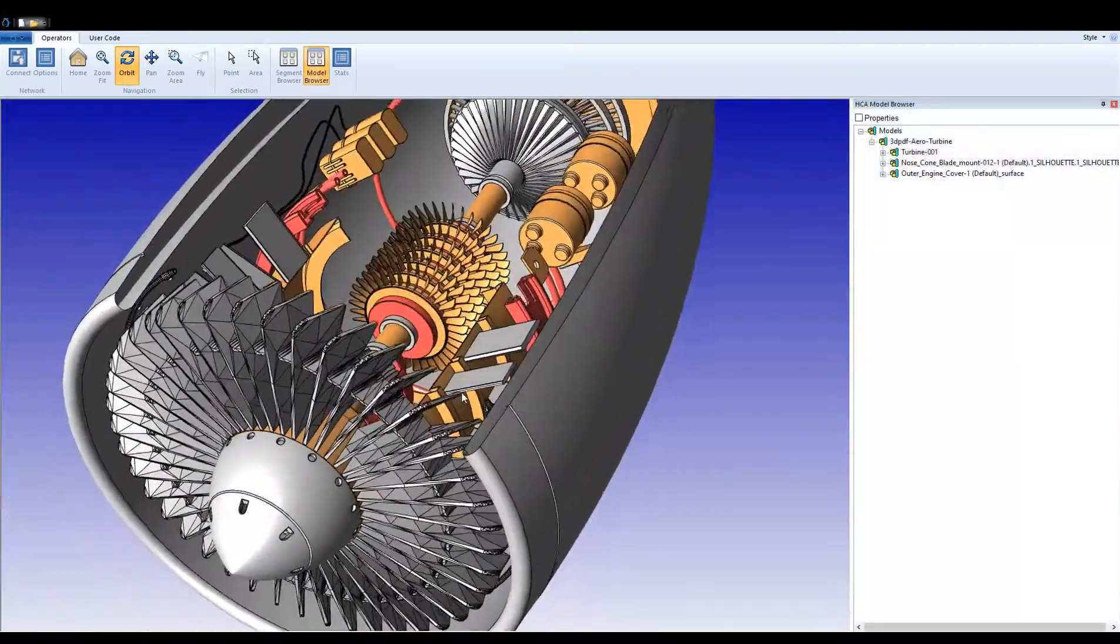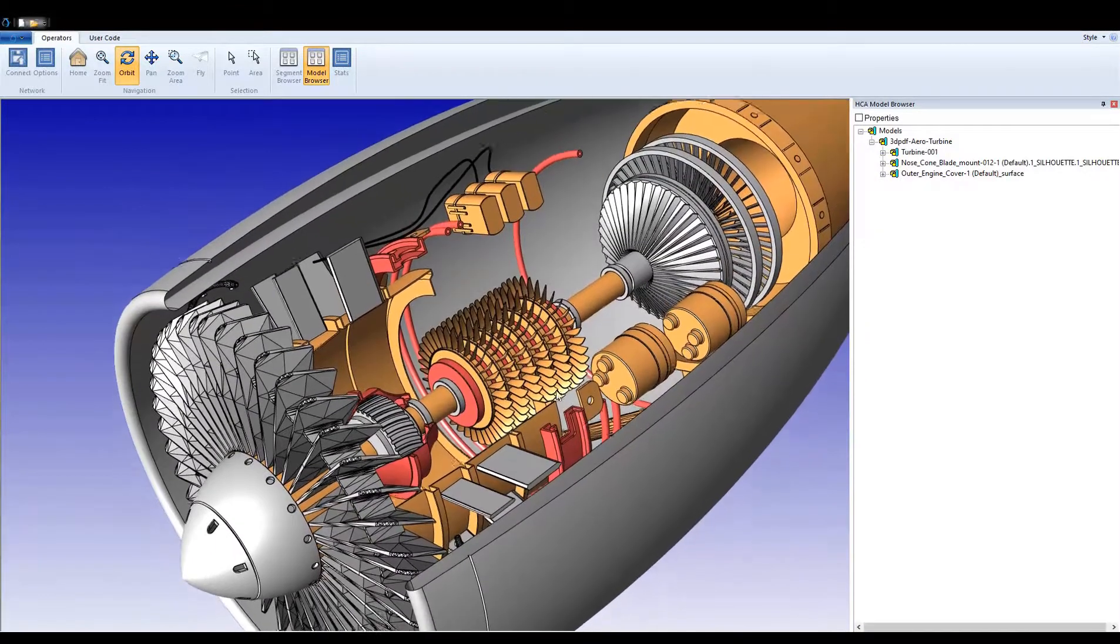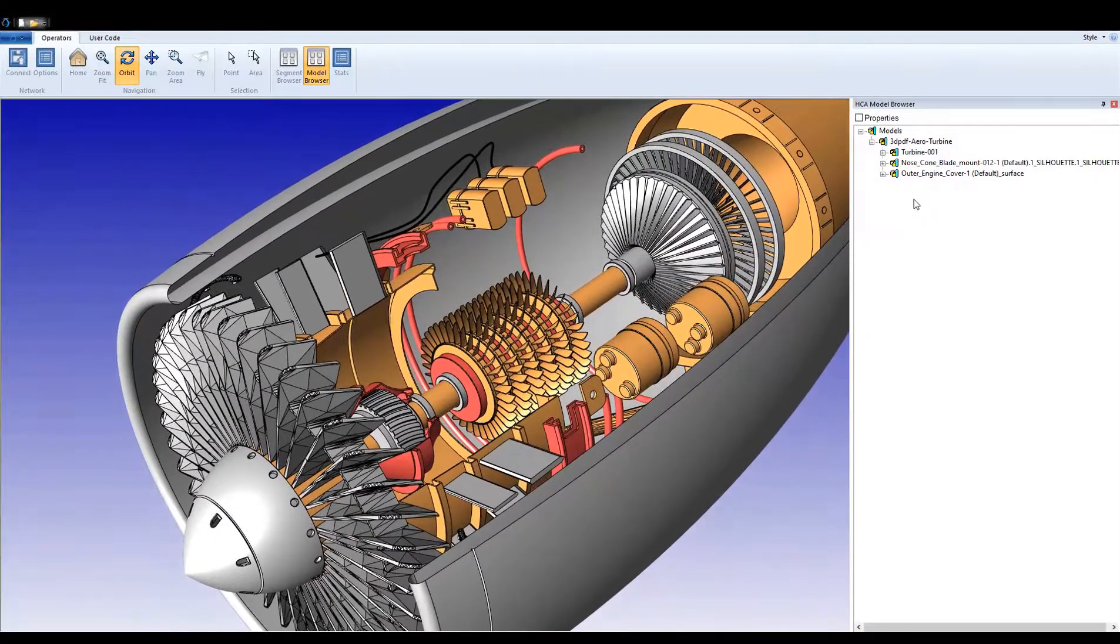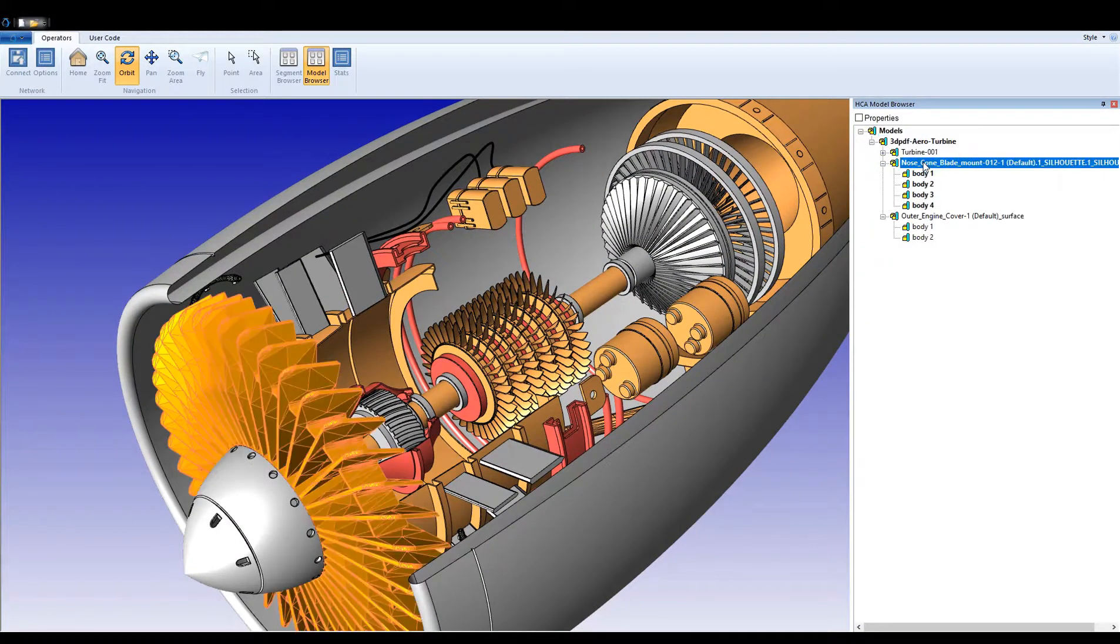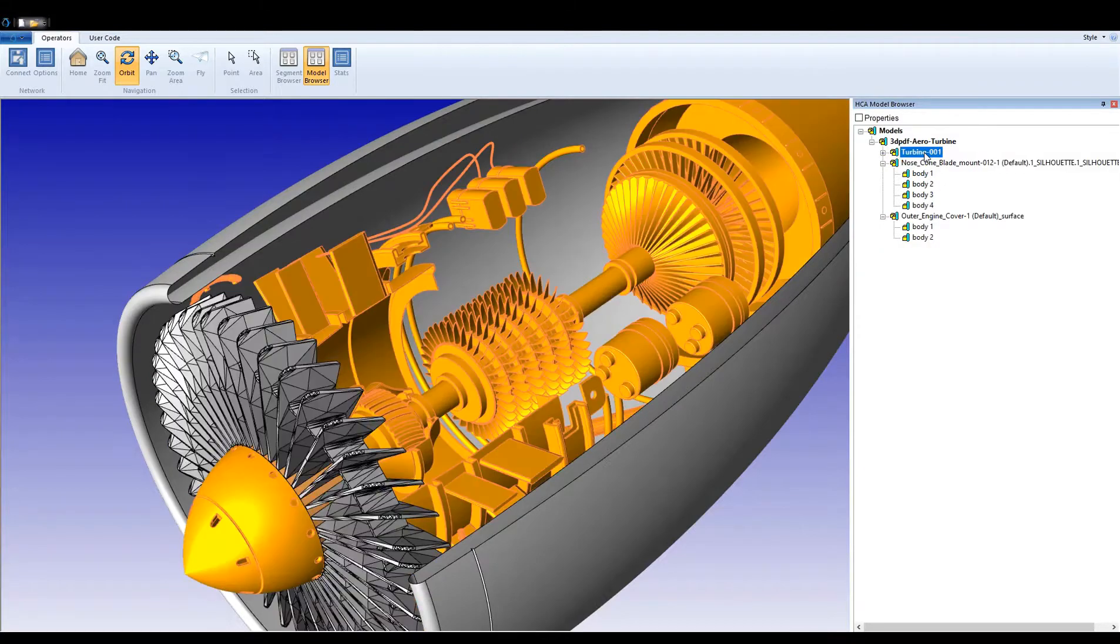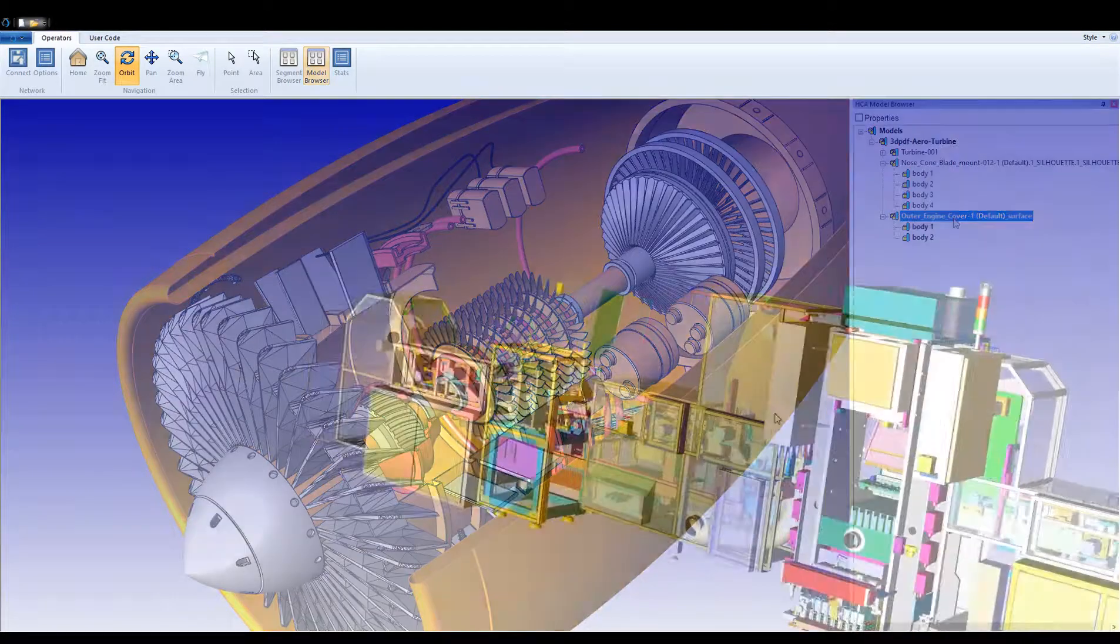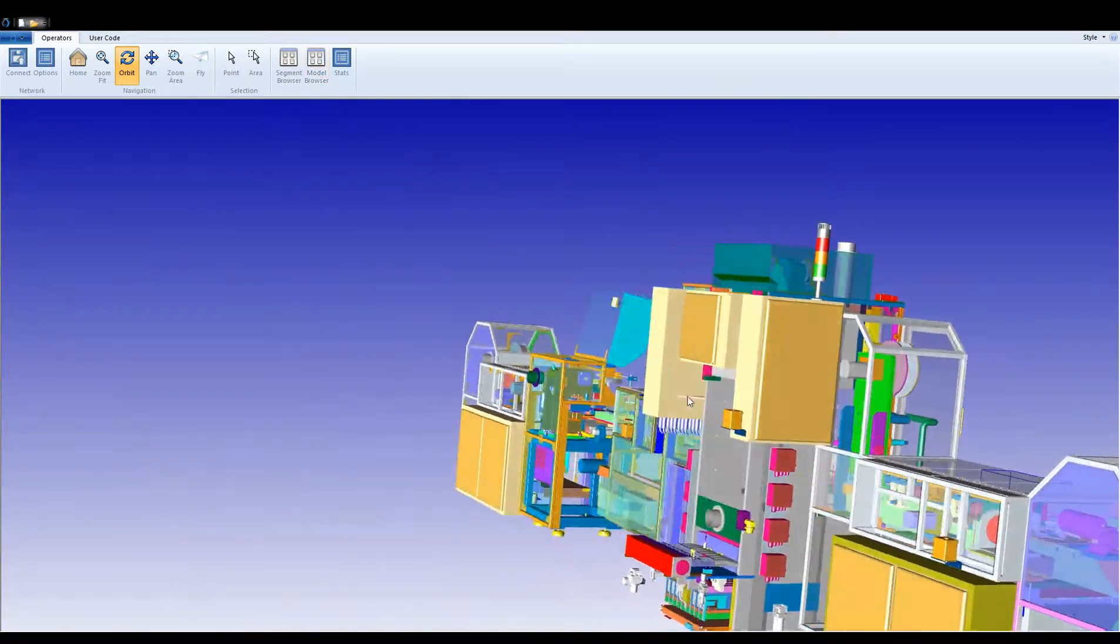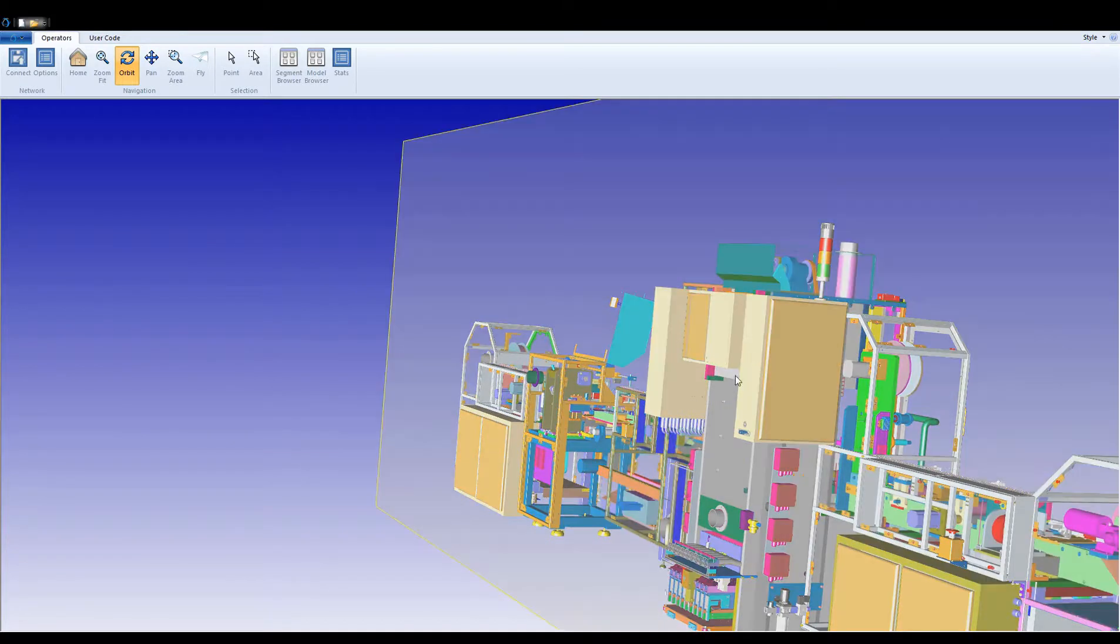Hoops Communicator enables applications to load very large models which exceed the available memory for native applications by streaming data from a Communicator server. The streamed data populates the Hoops Visualize scene graph.